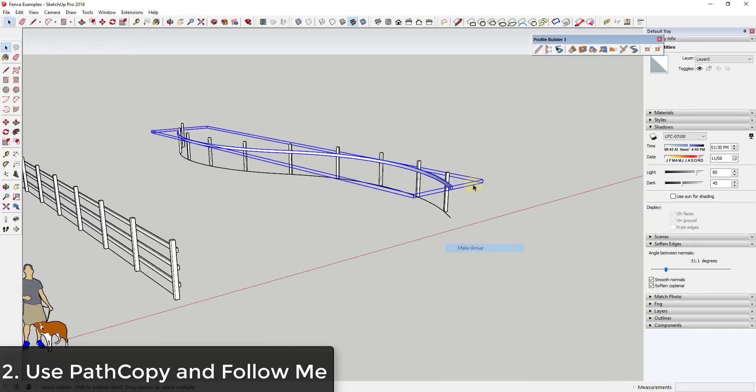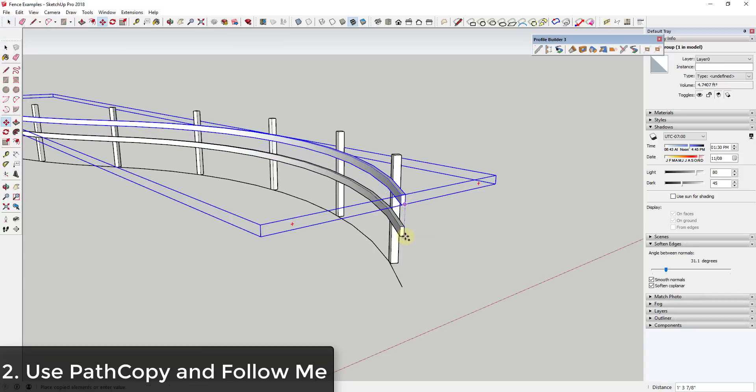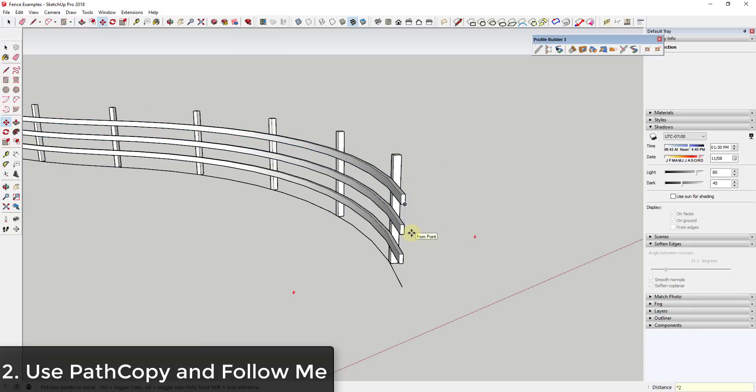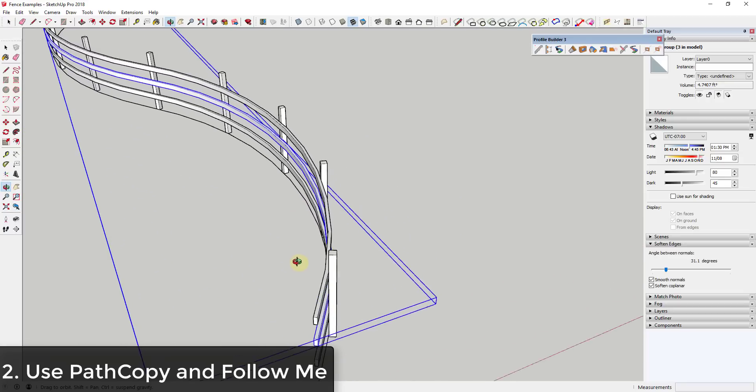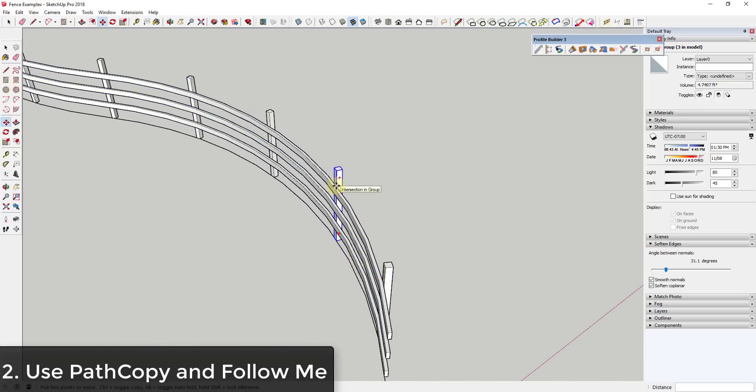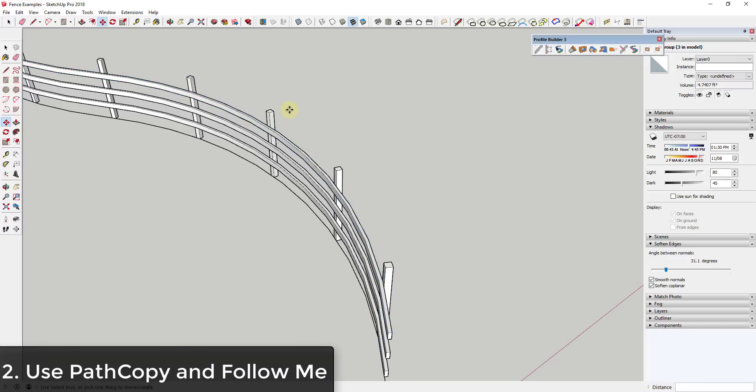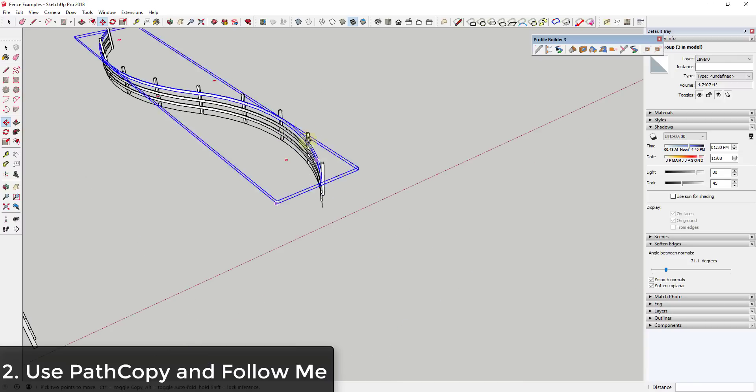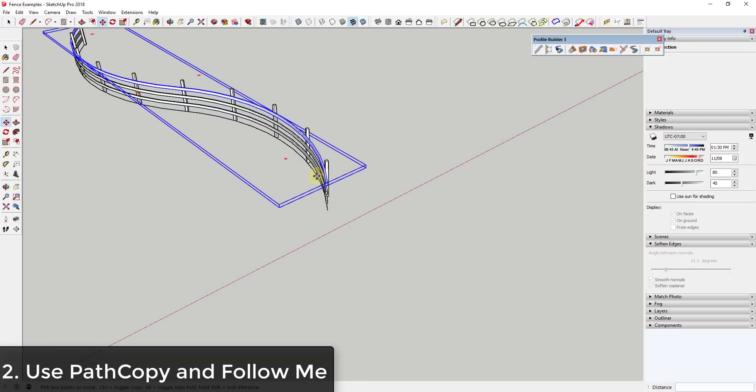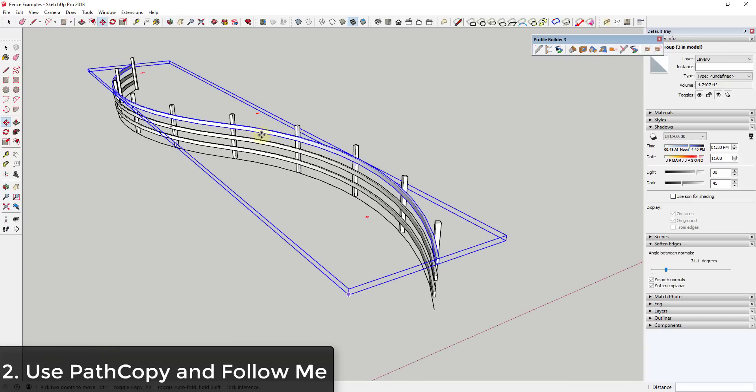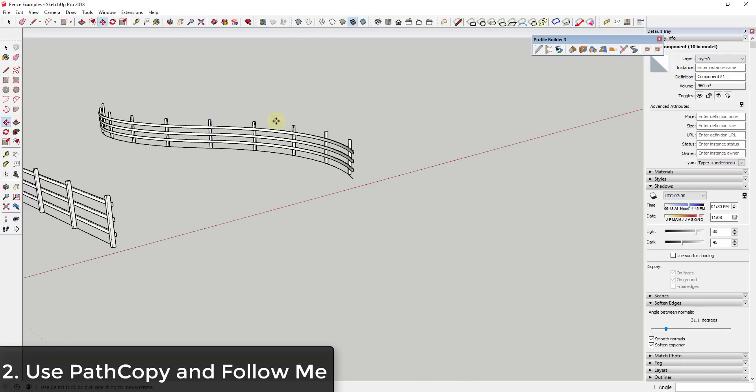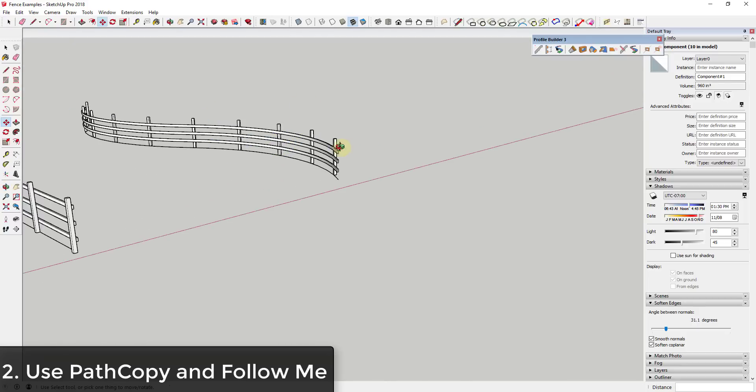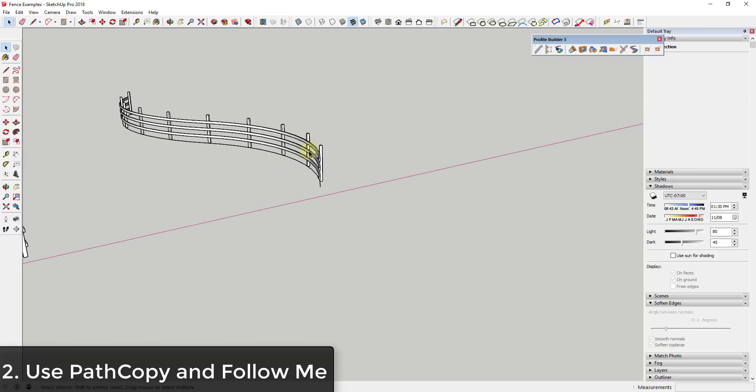You could make this into a group and then do the same thing, make a couple different copies. You might be suffering a little bit in realism because really what this would be is a number of straight boards running across here. So you could either draw your path in a straight line or maybe reduce the number of segments in this line. But this allows you to generate a curving fence like this, and you could try that with some up and down as well.